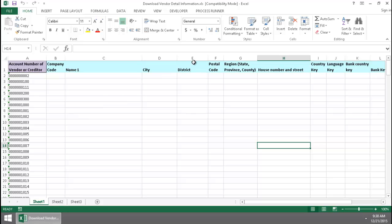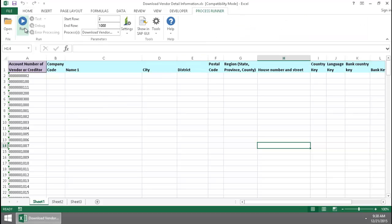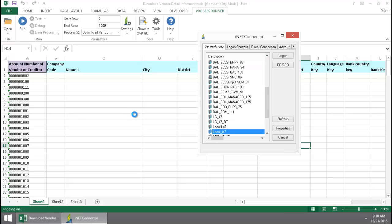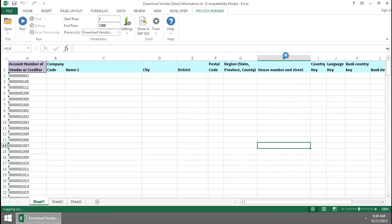I'm going to go to the Process Run Excel Add-in tab, push the Run button, and log in to SAP.